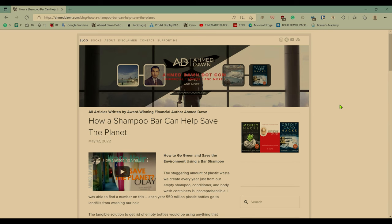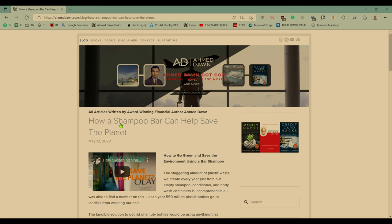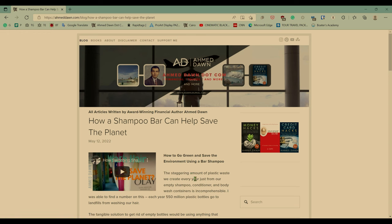So let's see if you're reading a page or a website and you'd like to save that for later. In this video today, I'll show you how you can do that. So we are looking at my own website, Ahmeddan.com. I came across an article, how a shampoo bar can help save the planet, and you'd like to save this page or article to read later.